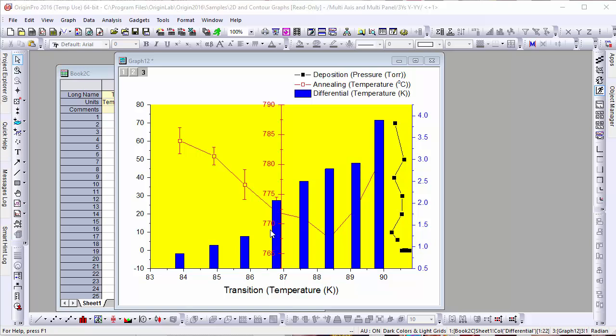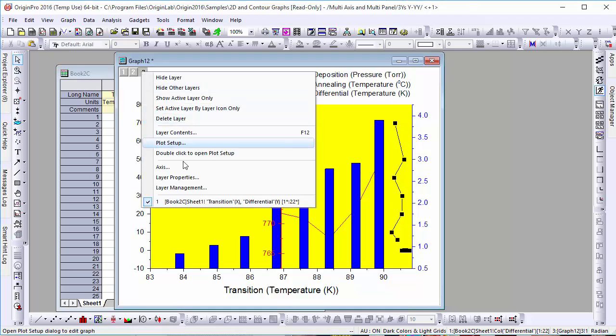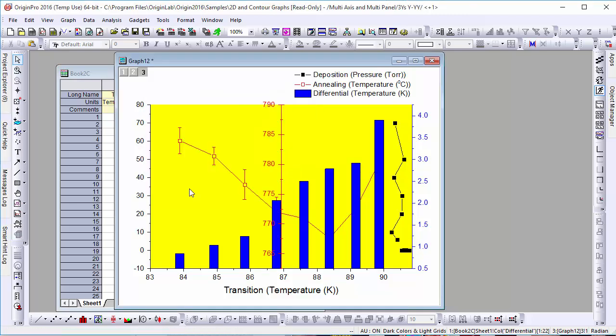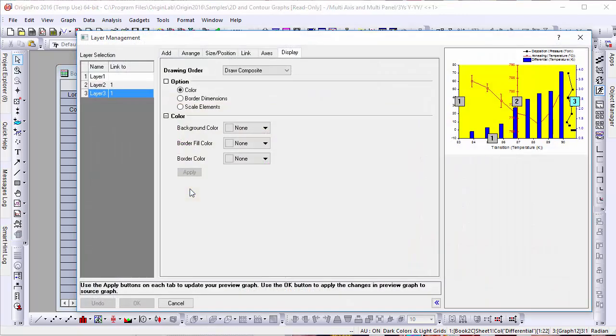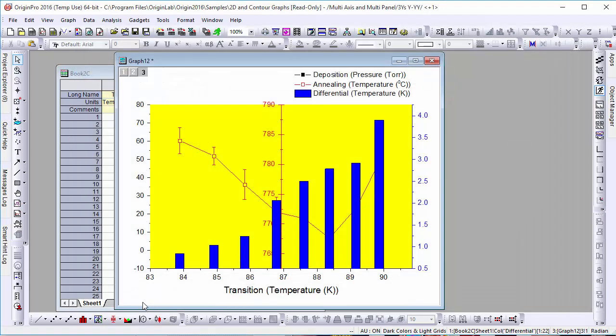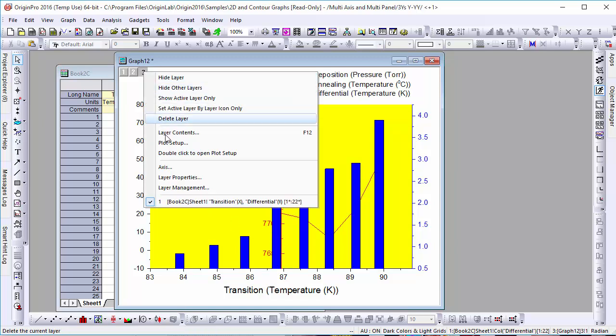To show this, let's right-click on the layer numbers and select Layer Management. When we change the drawing order from composite to layer by layer, the axis becomes hidden behind the third layer.